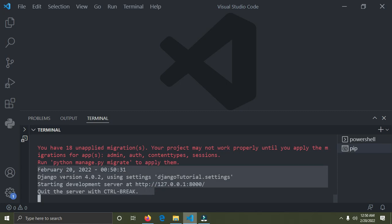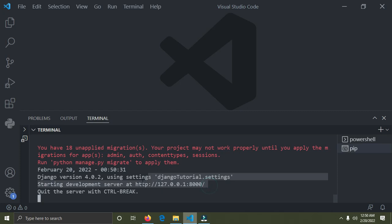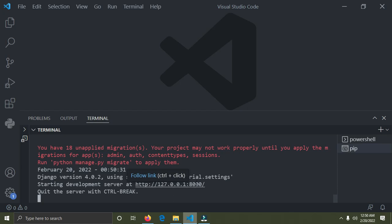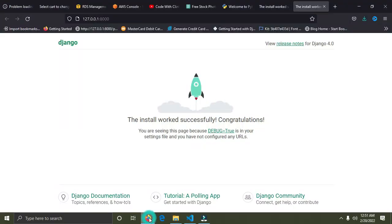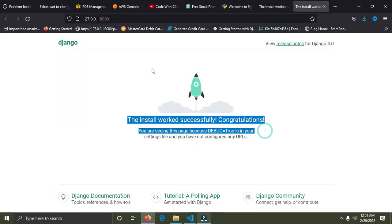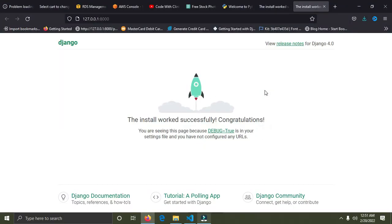Now hold Control and click on the URL shown in the terminal (on Mac use Command). It will take us to the landing page in the browser. We have this landing page — this confirms Django has been installed and the project is running successfully. That's the end of this video — this is Part 1, so watch out for Part 2. Take care and bye!